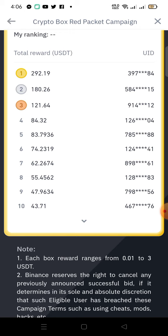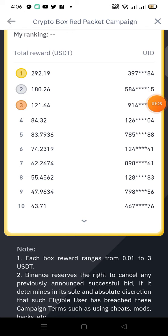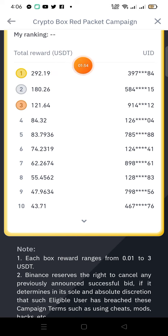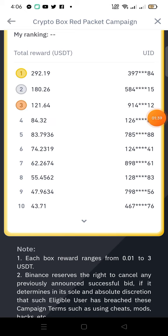So guys, you can see this is real. We have this person who has claimed $292 in USDT — one USDT is equal to one dollar — so this person has claimed $292 for free just by joining this campaign. You will be directed to where you can claim your reward, but that can only happen if you use the link in the description.